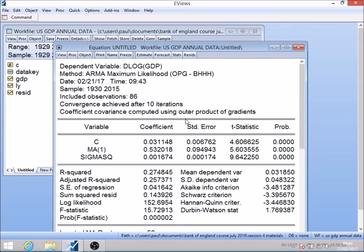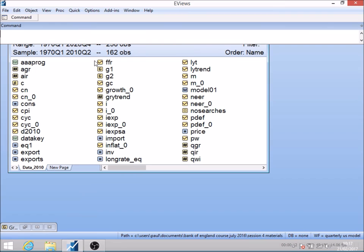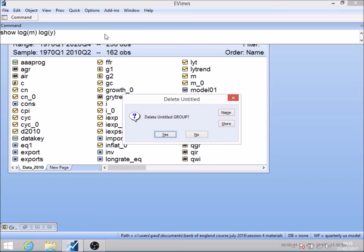That's the basis of testing for a unit root in a series when we've got a time trend. Now I'm going to work through another example — looking at the relationship between imports and gross domestic product for the United States. This time I've got quarterly data from 1970 through to 2010. Let me first establish whether there's any possible case for a co-integrating relationship between these series. I'm going to use the command 'show', showing log of M for imports and log of Y for GDP.